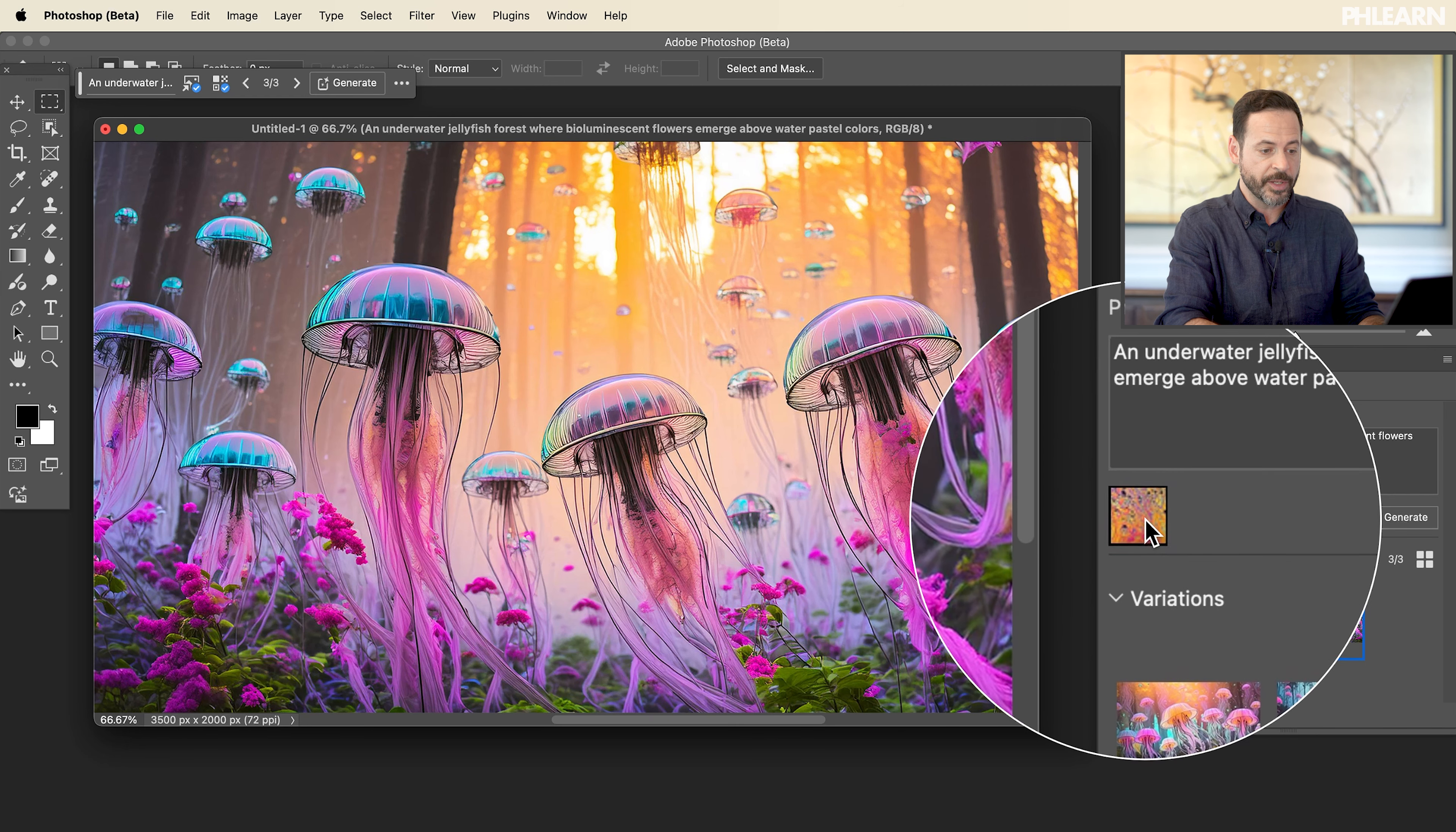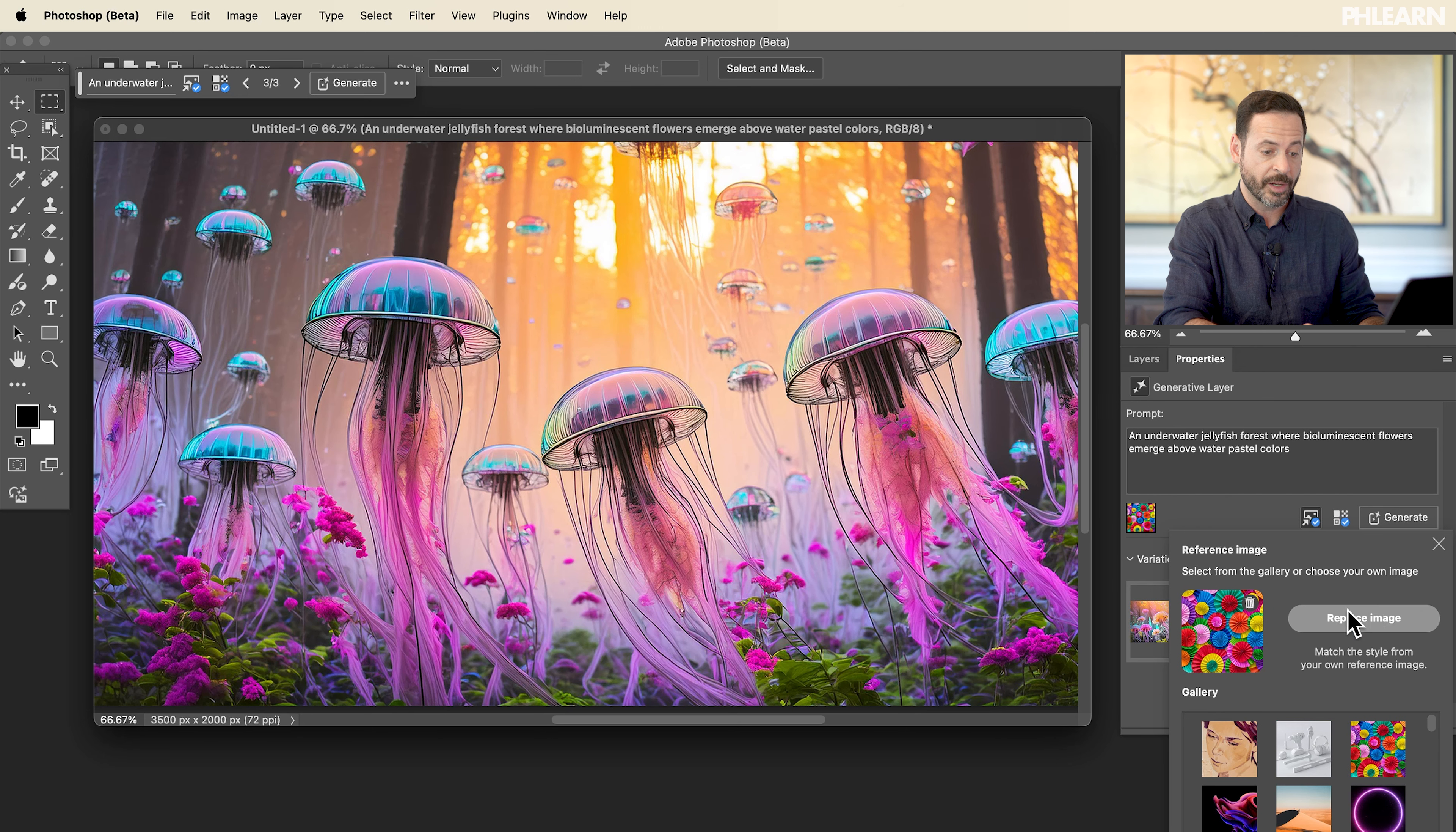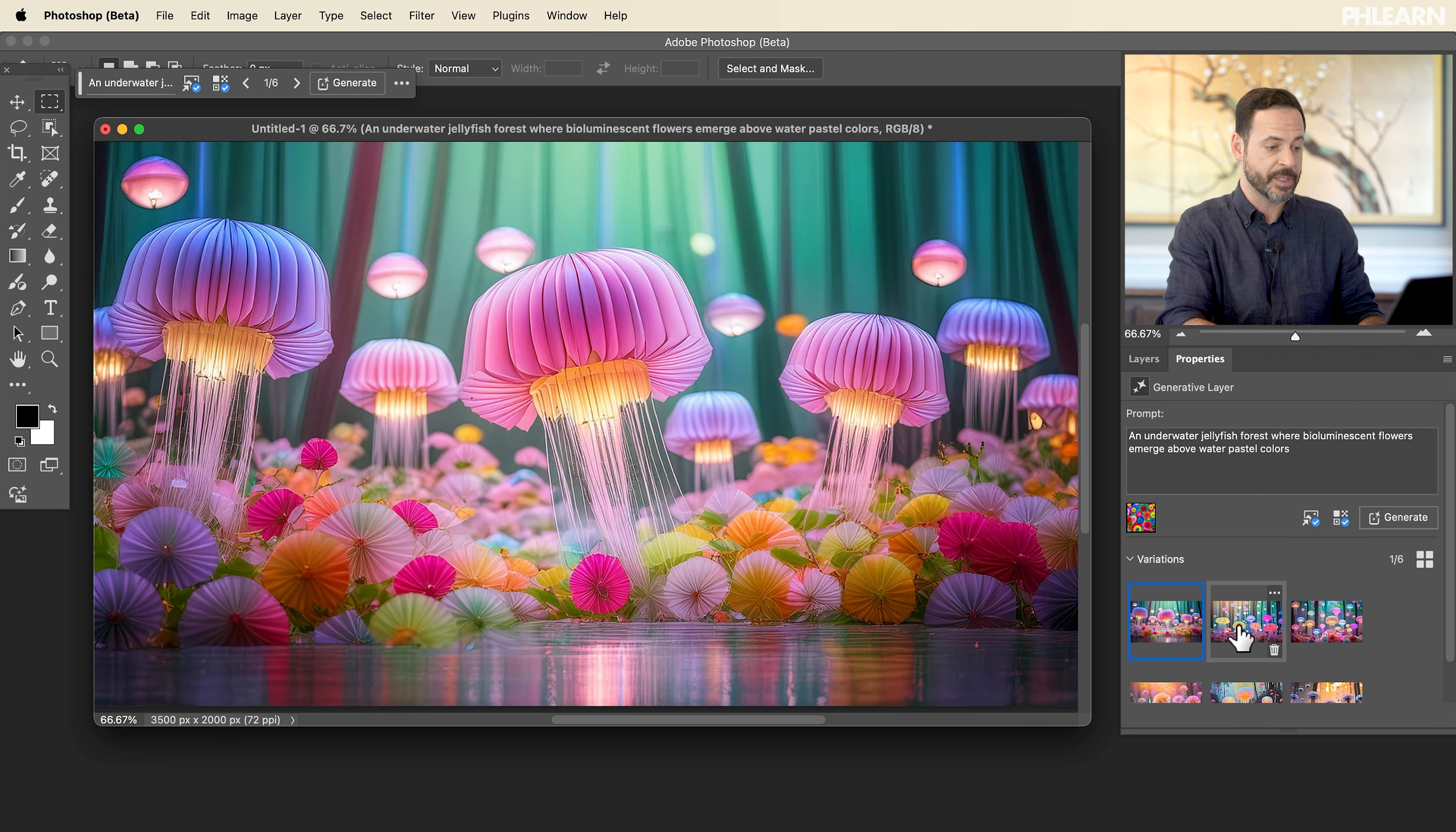Now here, check this out. So we have a lot of options here. Remember we did this reference image here. What about if we just delete the reference image or you can change the reference image. Let's just change it to this. There we go. And then click on generate again. So we're changing the reference image. Now it's going to bring this style of this reference image into basically all these exact same prompts and we're going to get a completely different image.